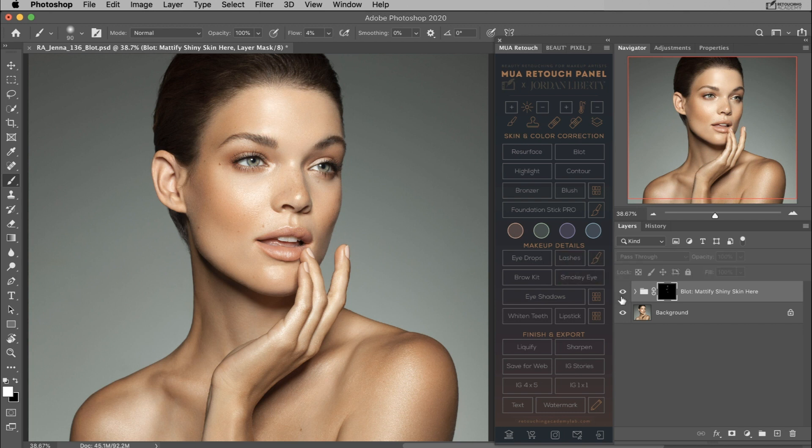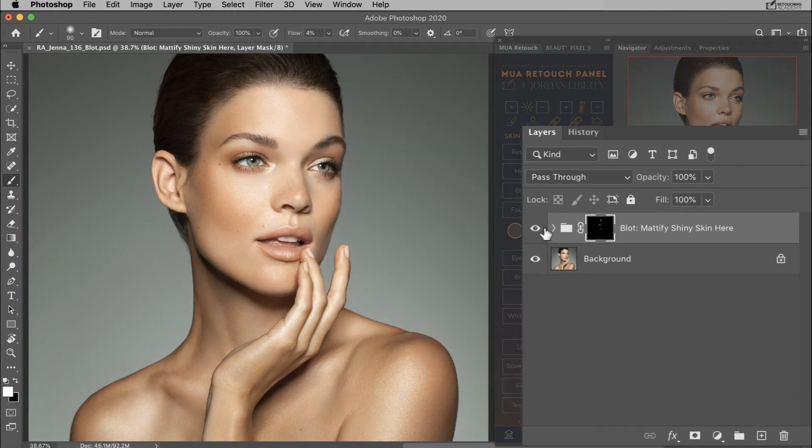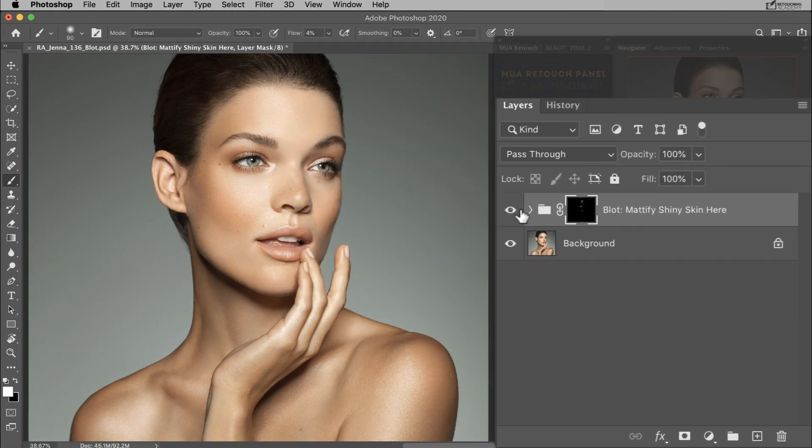Let's just take a look at what that's doing. As you can see, that's already mattified the skin a lot.